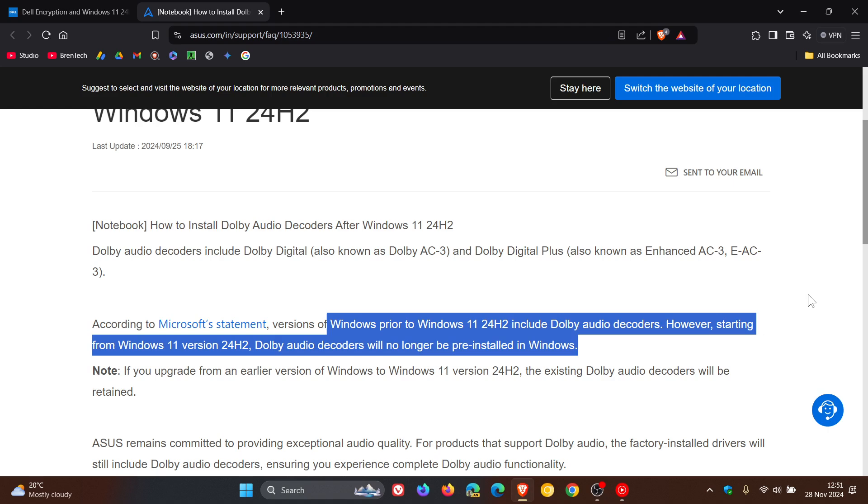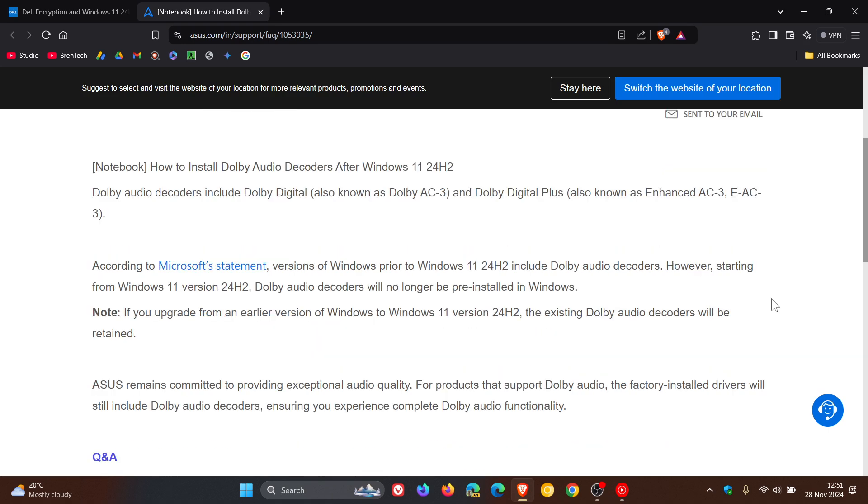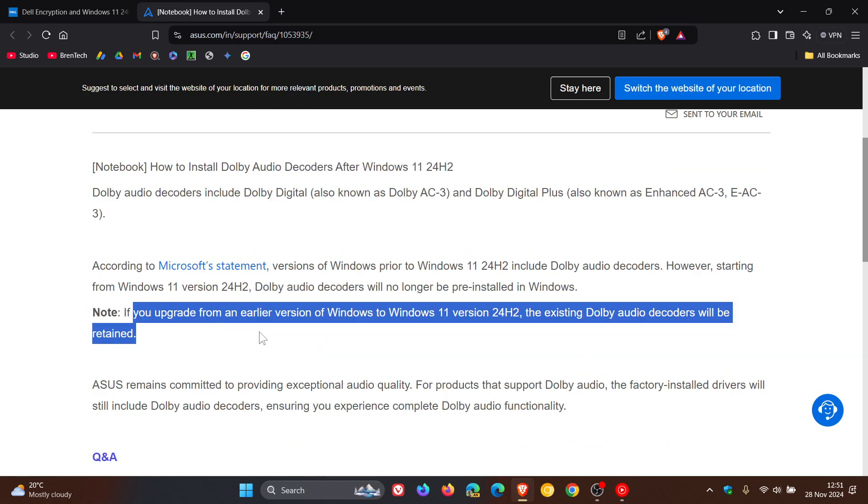And for some users, no sound and other little issues with audio on some Asus devices. So just a quick heads up once again. Now, just take note. Asus says if you upgrade from an earlier version of Windows to Windows 11 24H2, the existing Dolby audio decoders will be retained. So this is really, at the end of the day, only affecting clean installations.